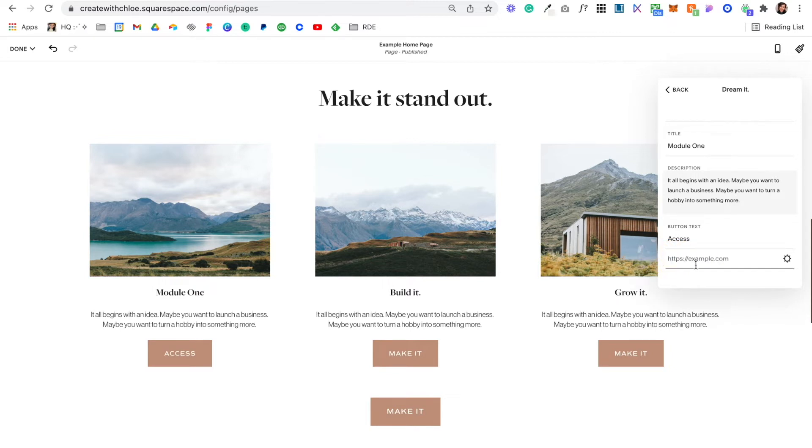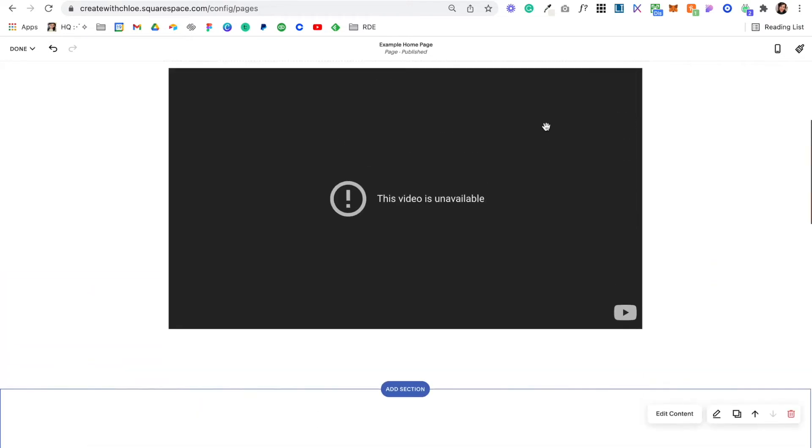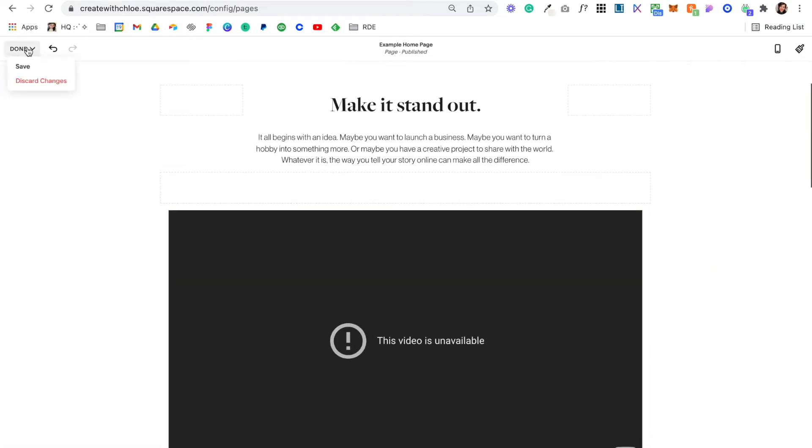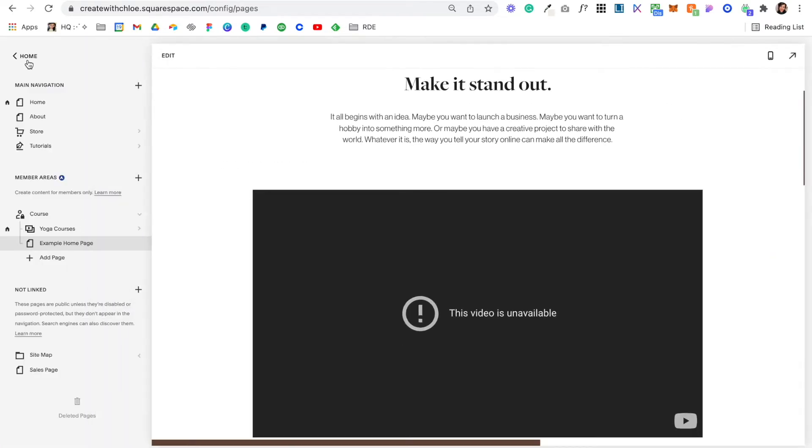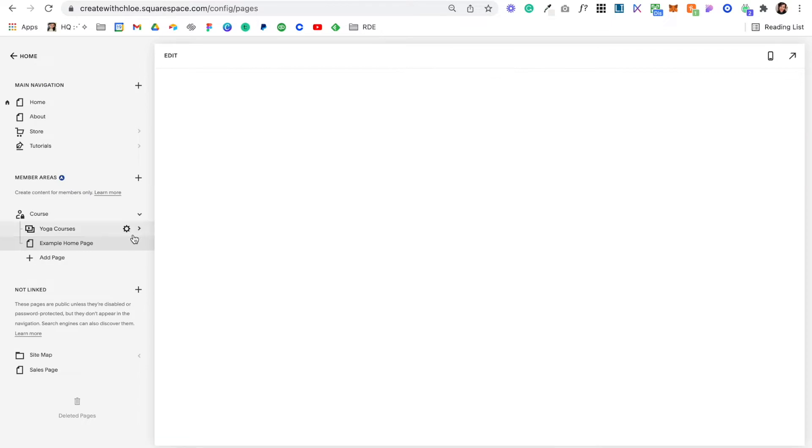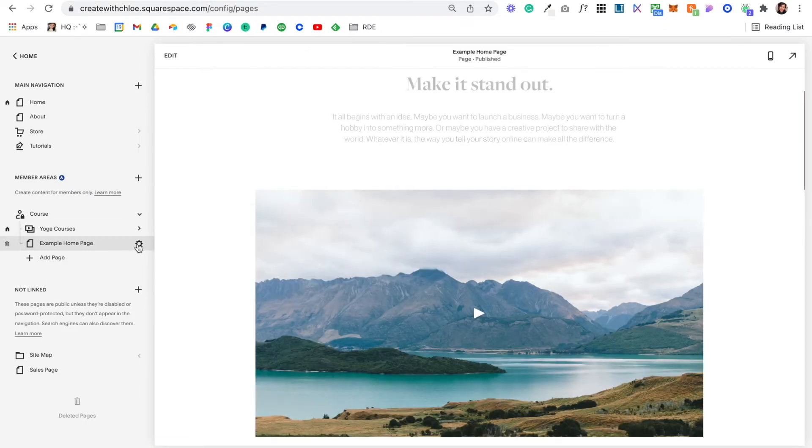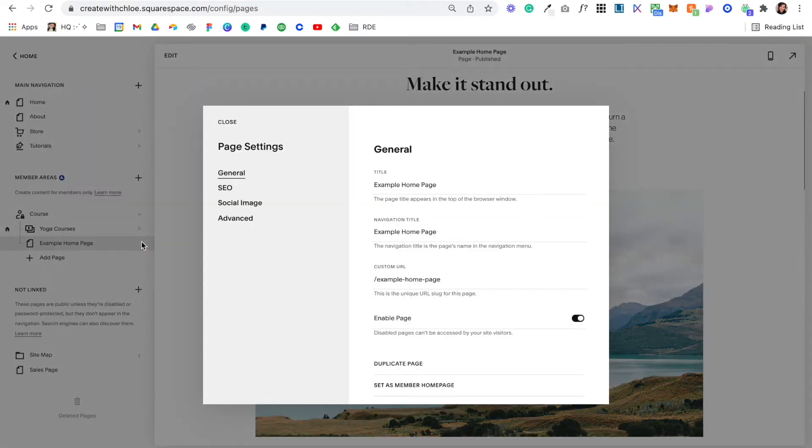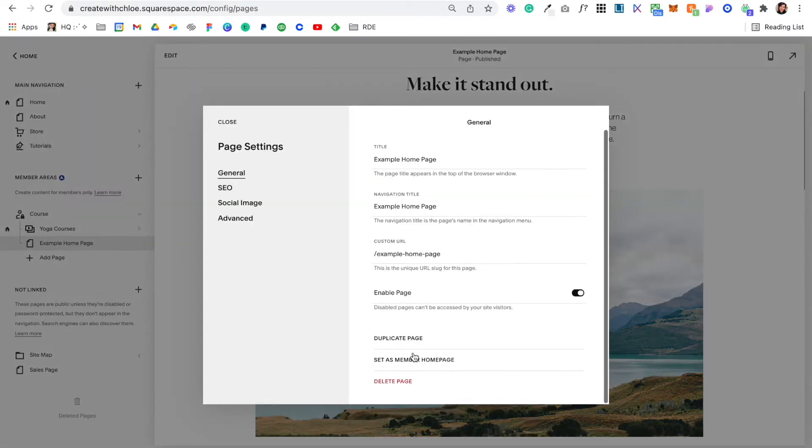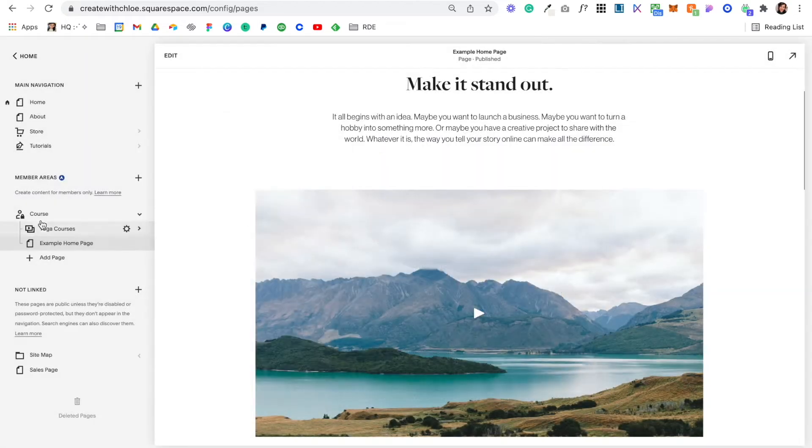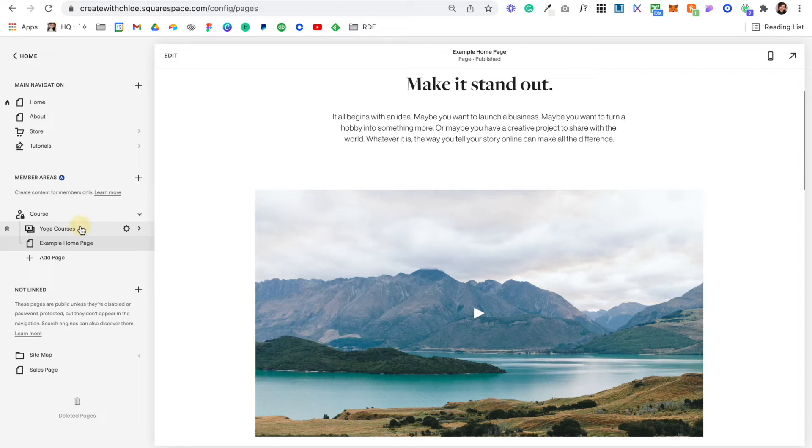So we'd have to set up the page and then we would link it in here, and you would just do the same. You can set this up however you like. If I hit Done and Save and come into this gear icon again, you'll see that I can set this as a member's home page. You can really customize it however you like.